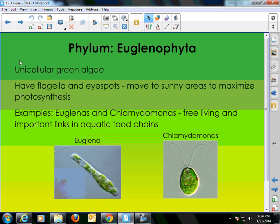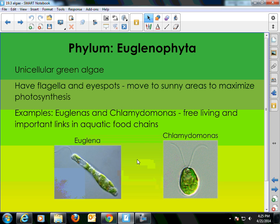Now let's talk about the unicellular algae. Those first three groups we talked about were multicellular. The unicellular algae are usually motile — they're one-celled and can swim from place to place. The first group, Euglenophyta, are green in color. We've already looked at the euglena under the microscope — they were green and swimming around, had a flagellum, and a little red eye spot that they use to detect sunlight and swim toward brighter areas. These are free-living organisms, and for the most part they're pretty harmless because their numbers are not large and they won't really affect ecosystems.